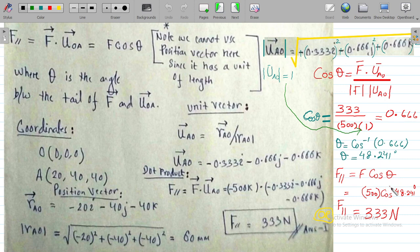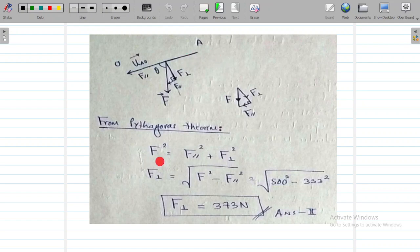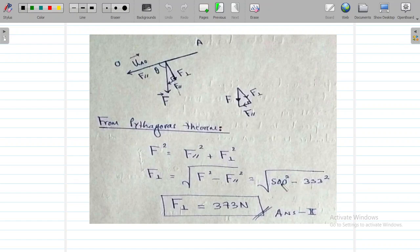To calculate the perpendicular component, we use: F² = F_parallel² + F_perpendicular². So F_perpendicular² = F² - F_parallel² = 500² - 333². Taking the square root gives F_perpendicular = 373 Newtons.